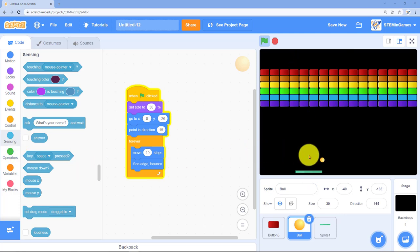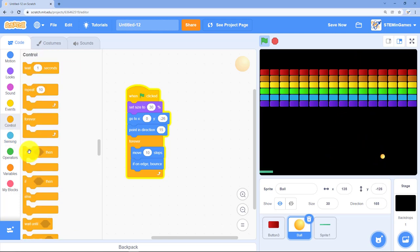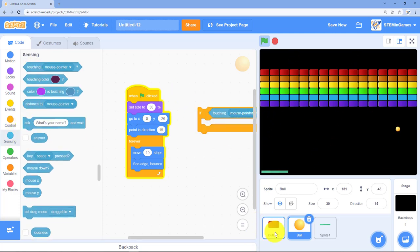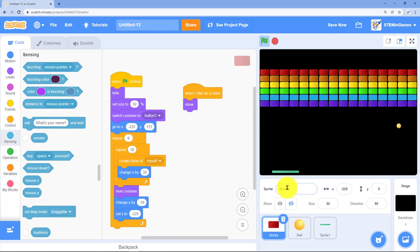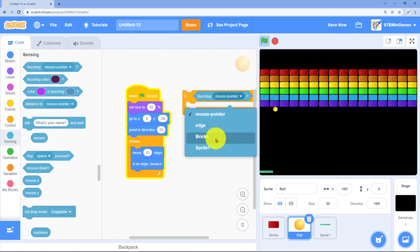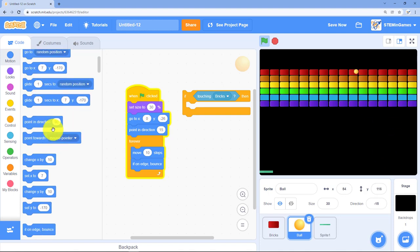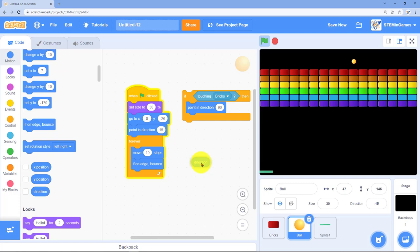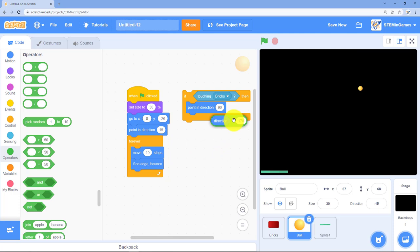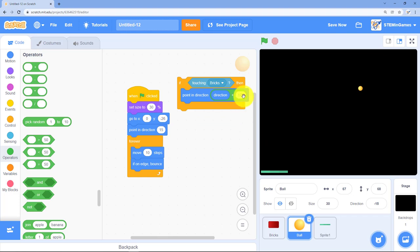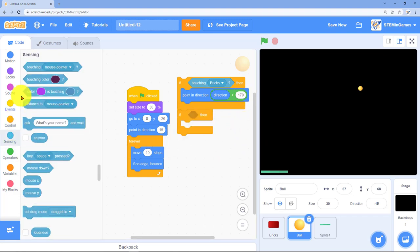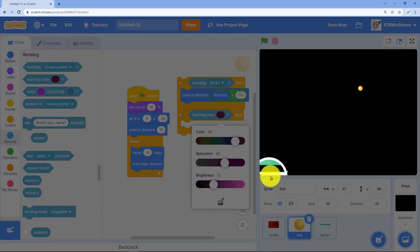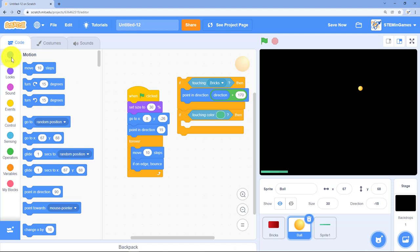Let's go back to the code for the ball. Sure it bounces when it hits the edge, but we want it to bounce when it hits the paddle or when it hits a brick. So we need some ifs. If it's touching bricks, then let's make him change directions. We'll make him point in a different direction, direction plus 170. So he'll almost completely change direction. If he's touching the middle of my paddle, I want him to bounce straight up. Point in direction zero degrees.